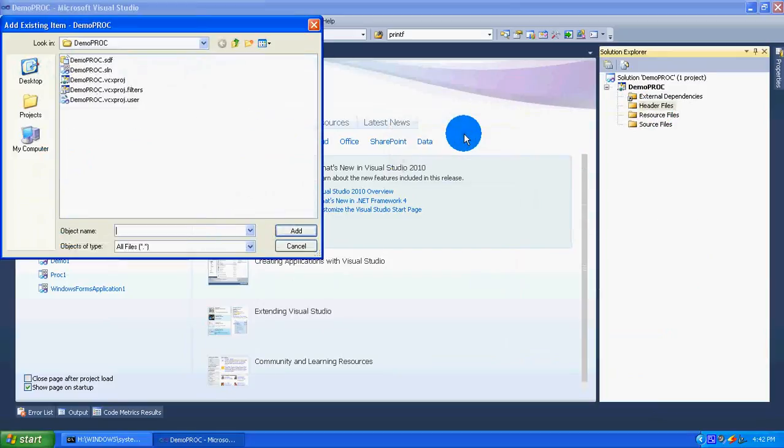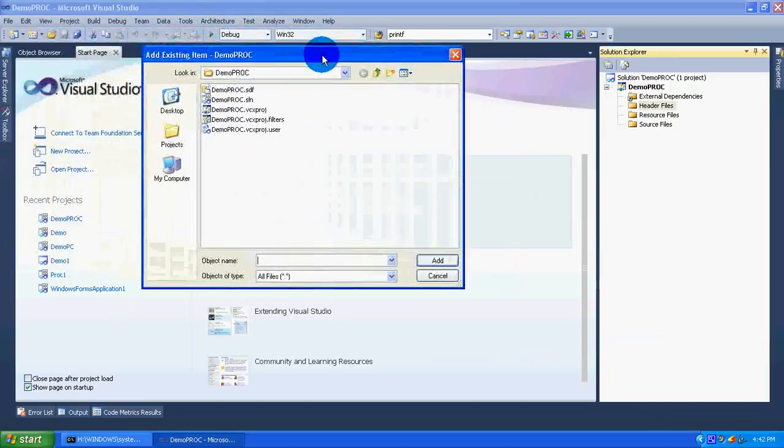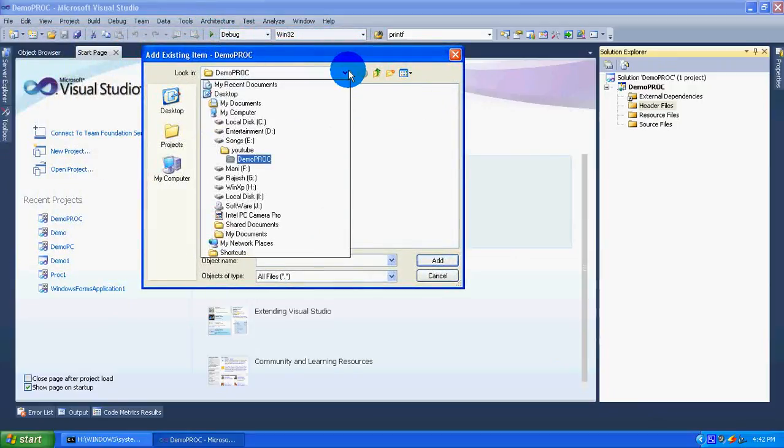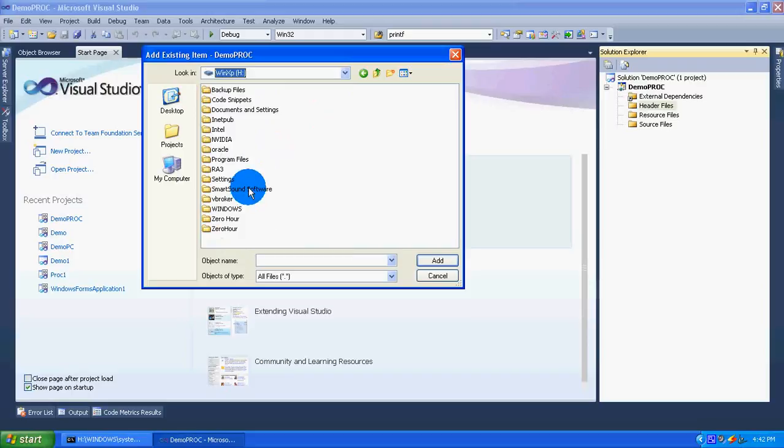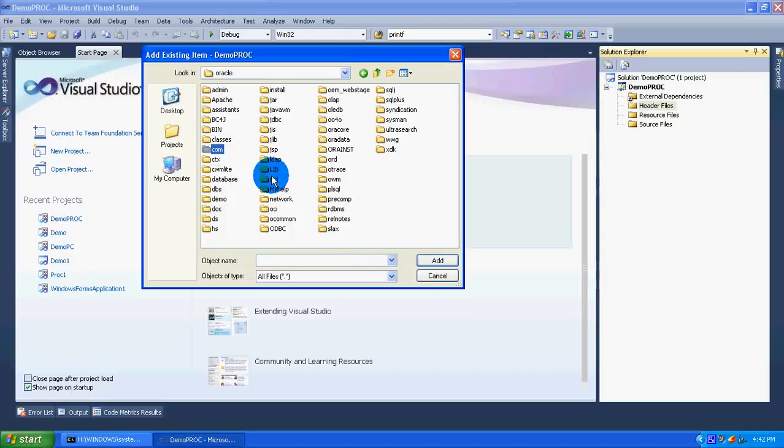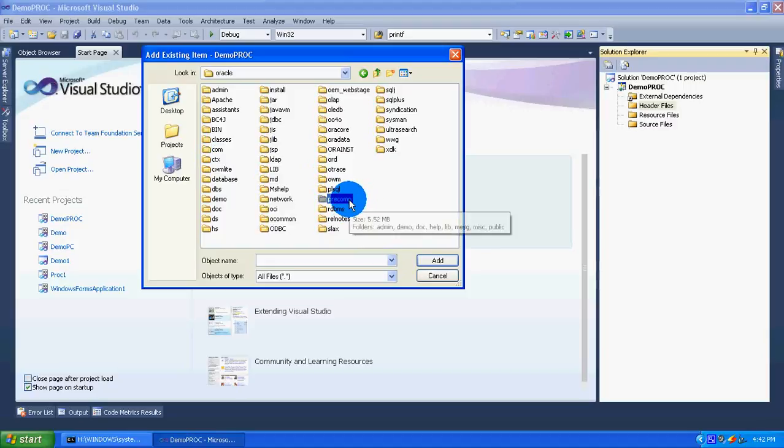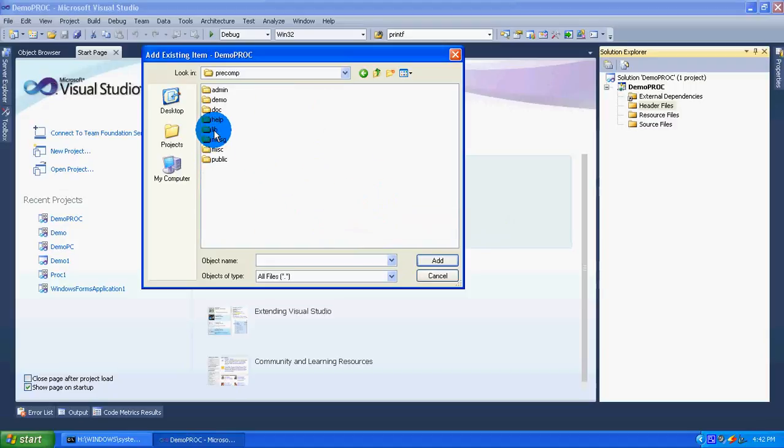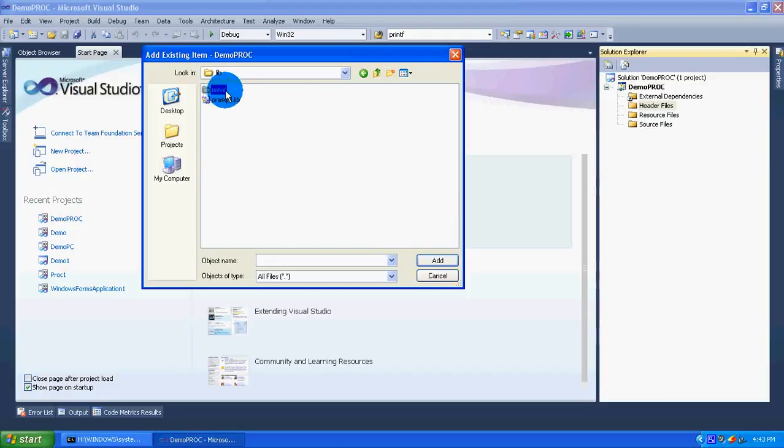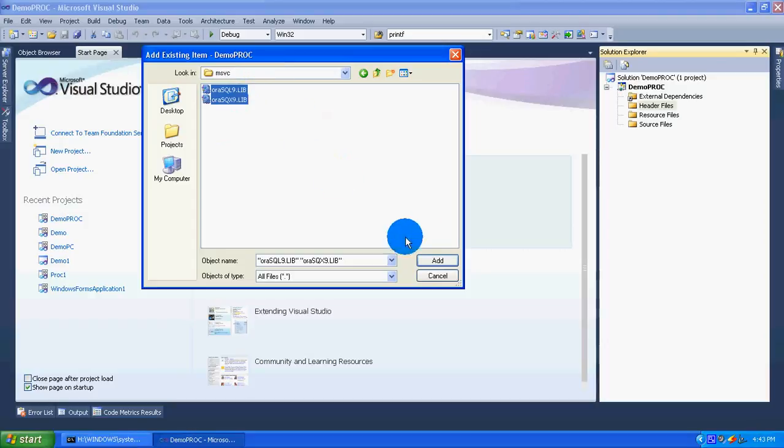Now go to the directory where the Oracle is installed in your system. Here the Oracle is installed in H drive, so I am going to the H drive, Oracle folder, and then select PRECOMP. This is the folder. And again, select LIB and then select MSVC. Here select these two files and add it to the project.